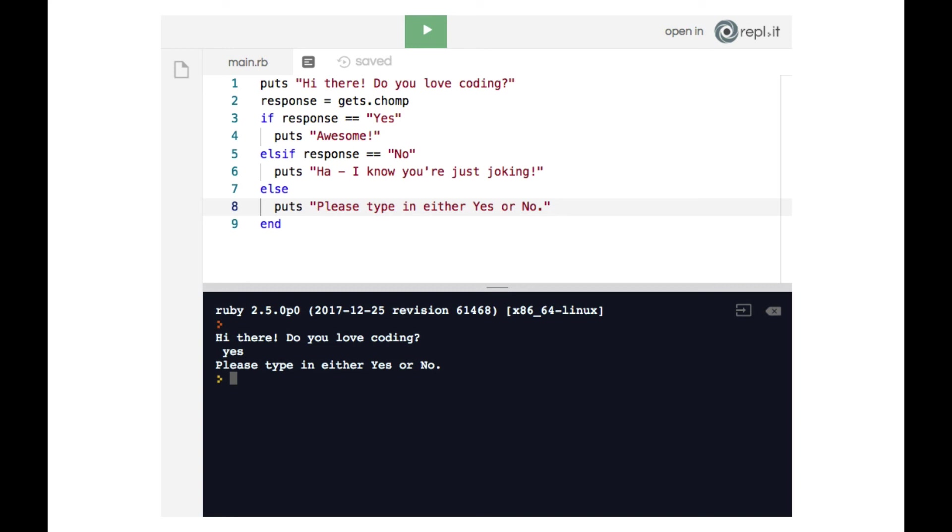Now, in a future lesson, we will demonstrate how we can allow for more flexible user input. But for now, it's important to understand that strings are case sensitive. But again, we've now unlocked some amazing capabilities using conditionals in conjunction with user input.